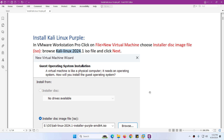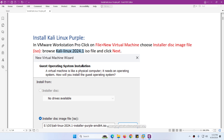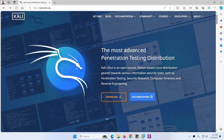In this video I will show you how to install Kali Linux Purple on VMware Workstation Pro from scratch. For that you need to download Kali Linux the latest and updated ISO image from www.kali.org.